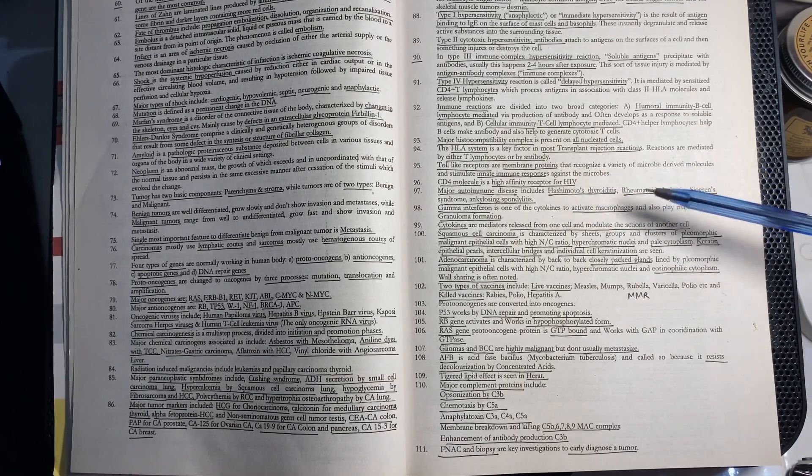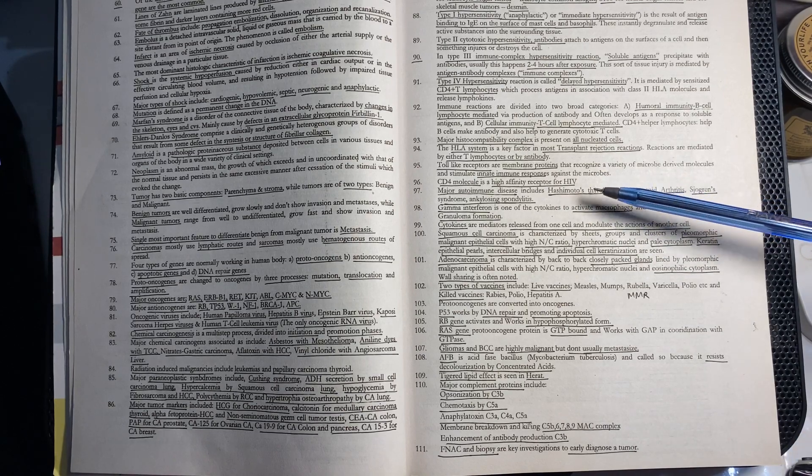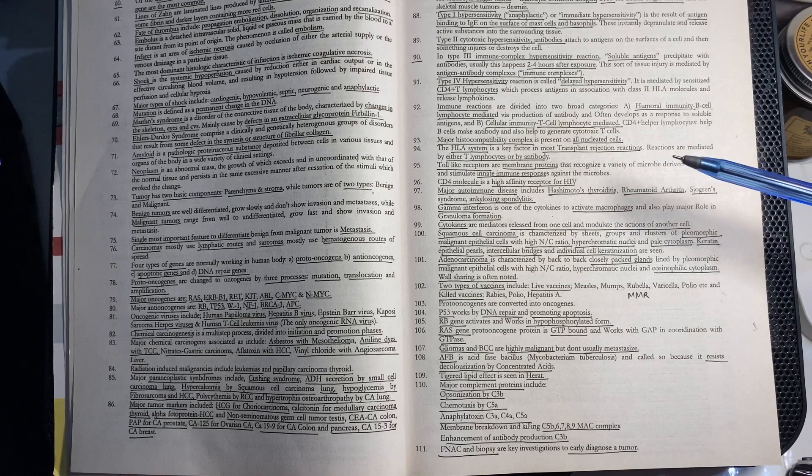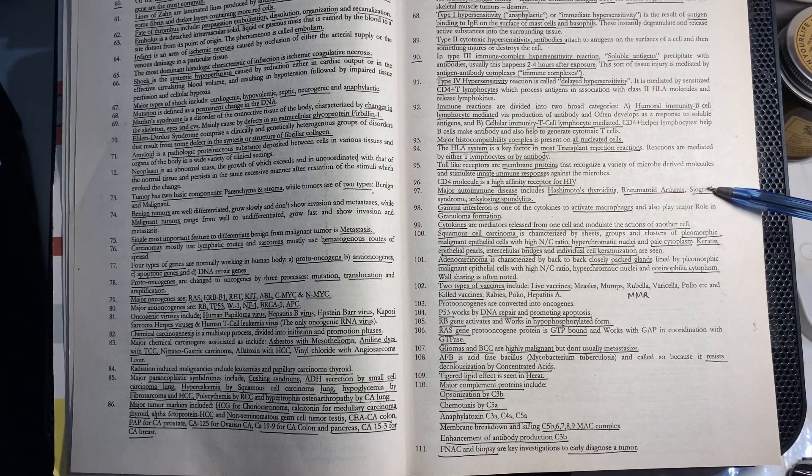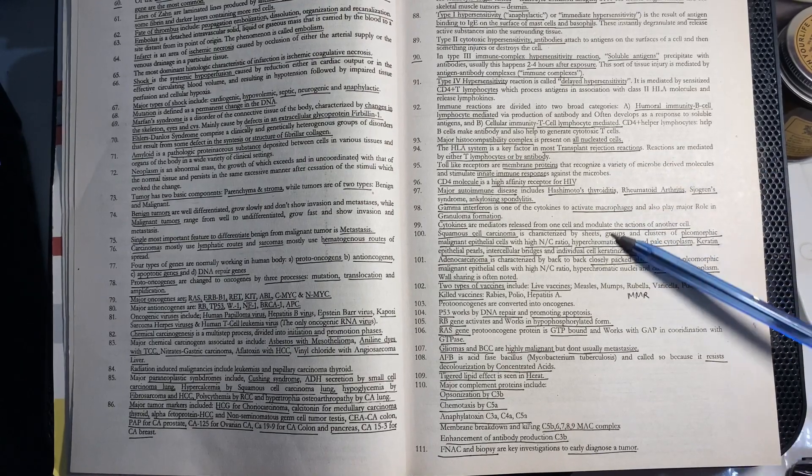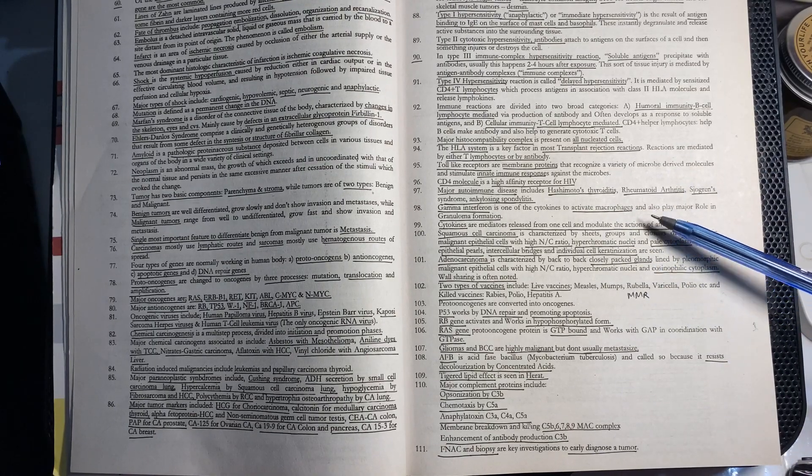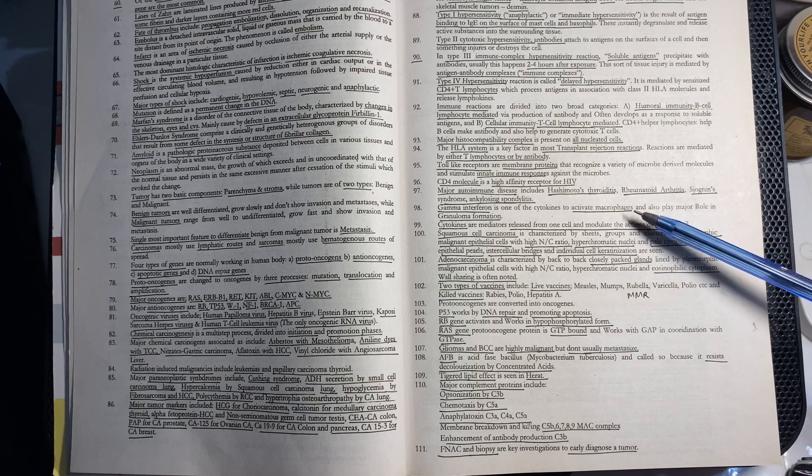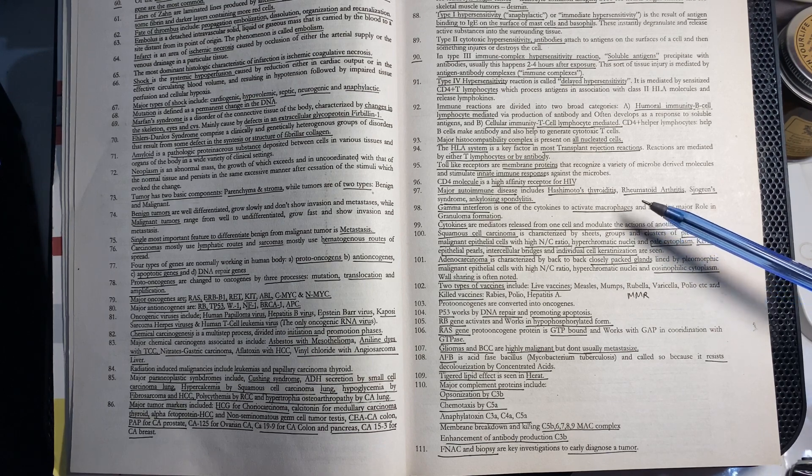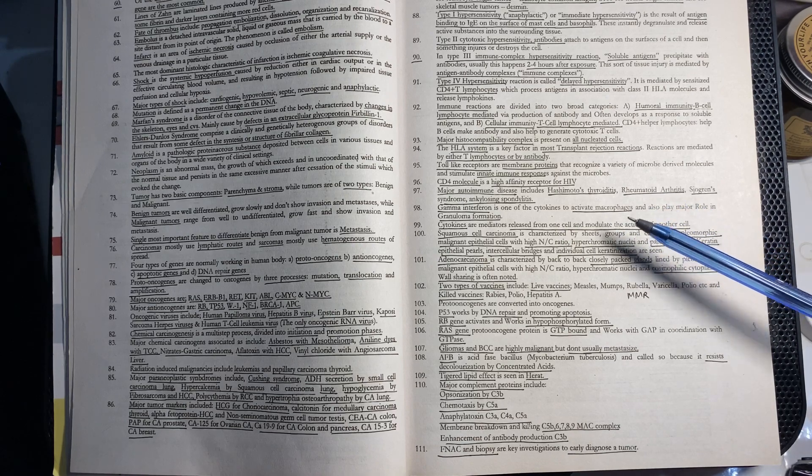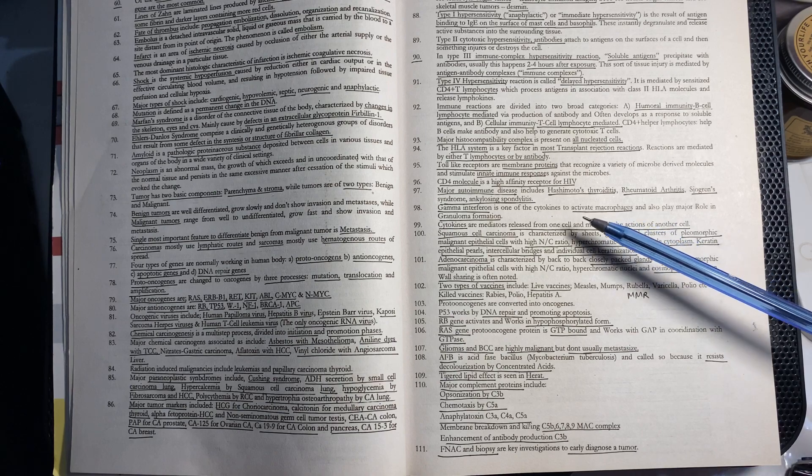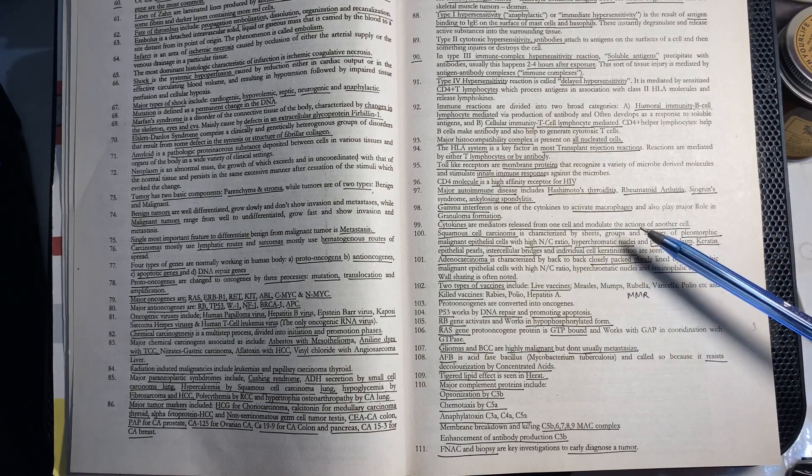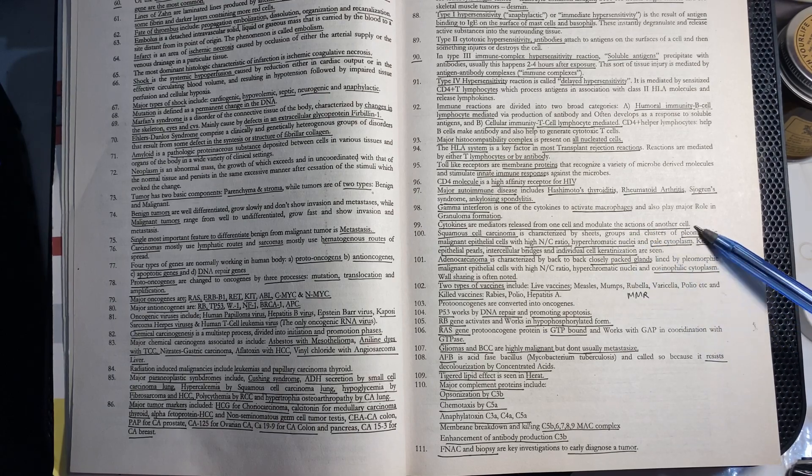Major autoimmune diseases include: Hashimoto's thyroiditis, rheumatoid arthritis, Sjögren syndrome, and ankylosing spondylitis. Gamma interferons activate macrophages and play a role in granuloma formation. Cytokines are mediators released from one cell that act on another cell.